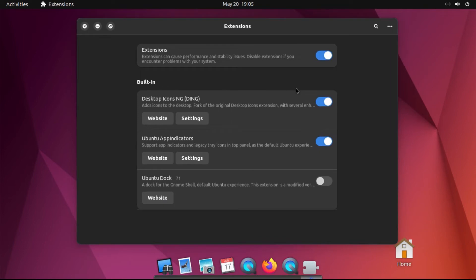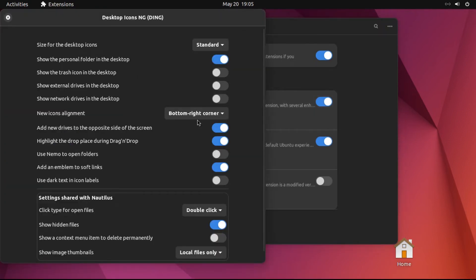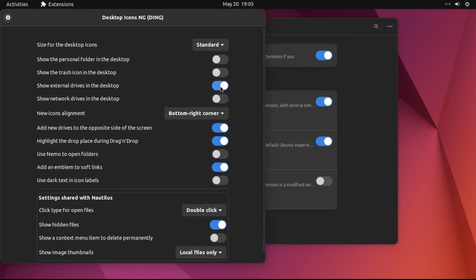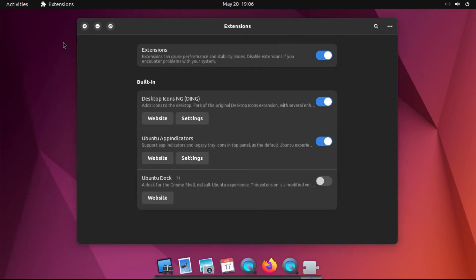And then another thing that you may not want, maybe desktop icons. You can disable that entirely if you don't want any desktop icons. However, in my case, I'm gonna go to Settings, and I turn off Show the Personal Folder in the desktop. However, I actually like to show external drives in the desktop. And then change my new icon's alignment to top left corner, because after all, I also like to see items that are in my desktop folder show up on my desktop.